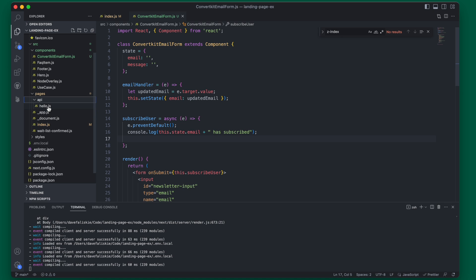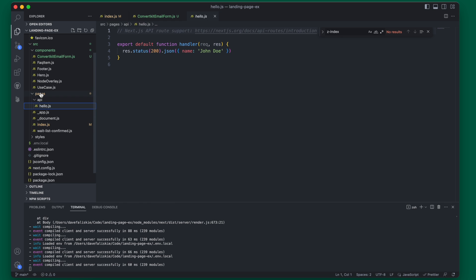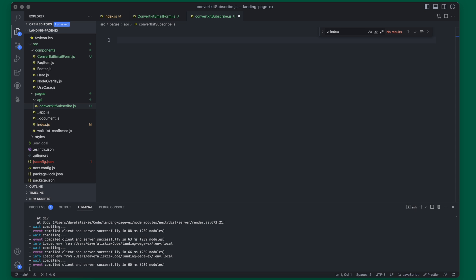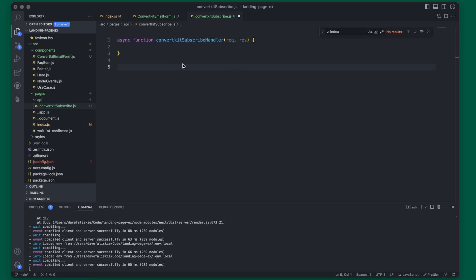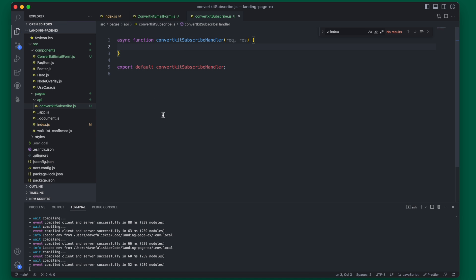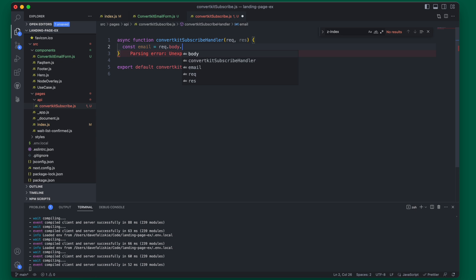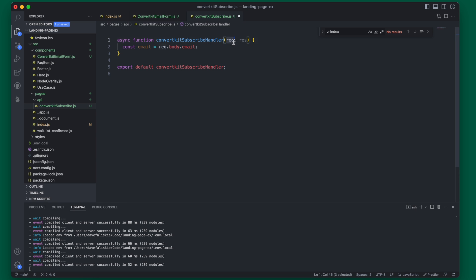Now that we have our API set up, we can make our API request to ConvertKit. Go to pages/api and rename hello.js to convertkit-subscribe.js, then delete all the existing code. We're going to create a new asynchronous function called the ConvertKit subscribe handler and export it as default. The first thing we want to do inside it is get the email from the request, so we define email as req.body.email — meaning when we send the request to this function, the body must have an email parameter.